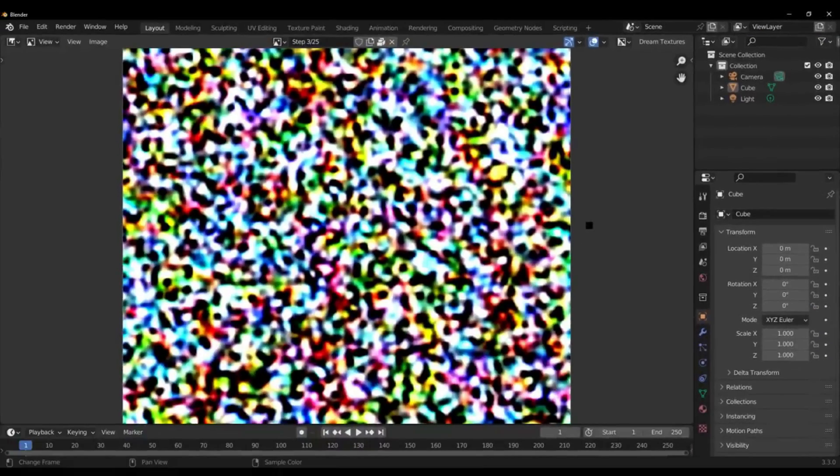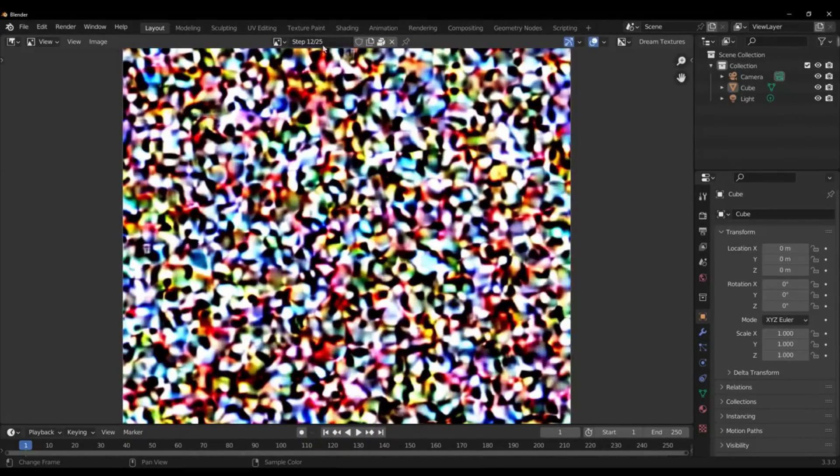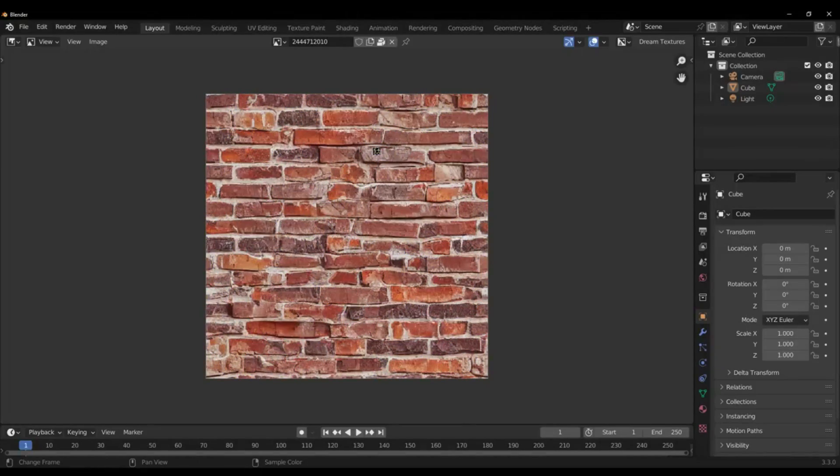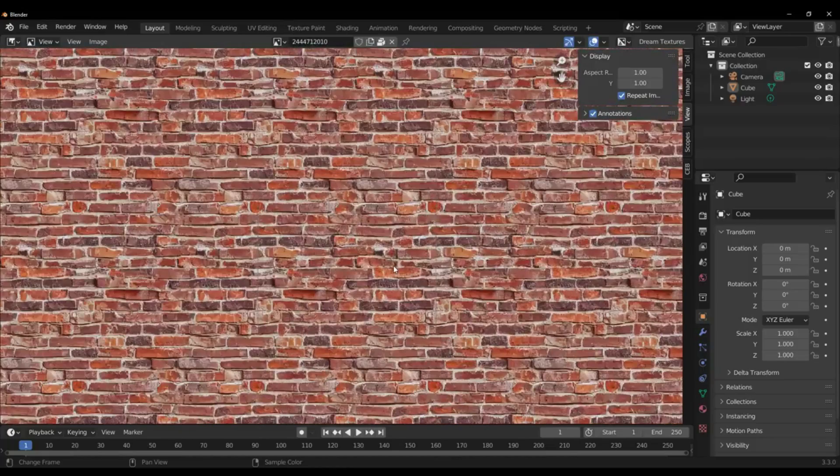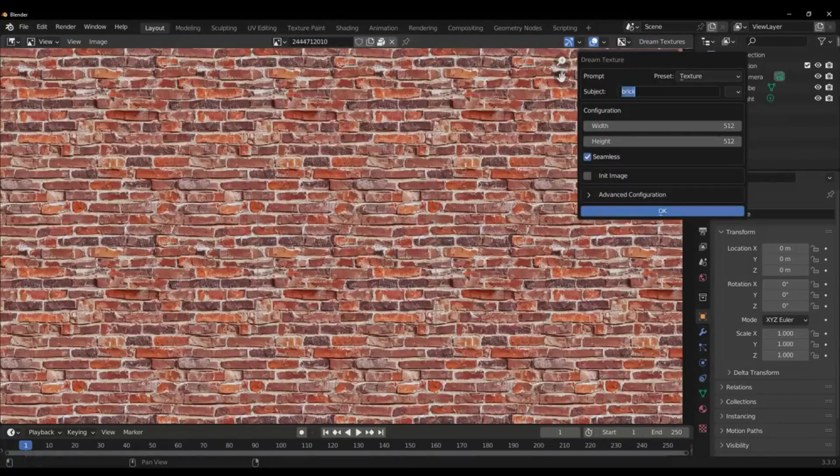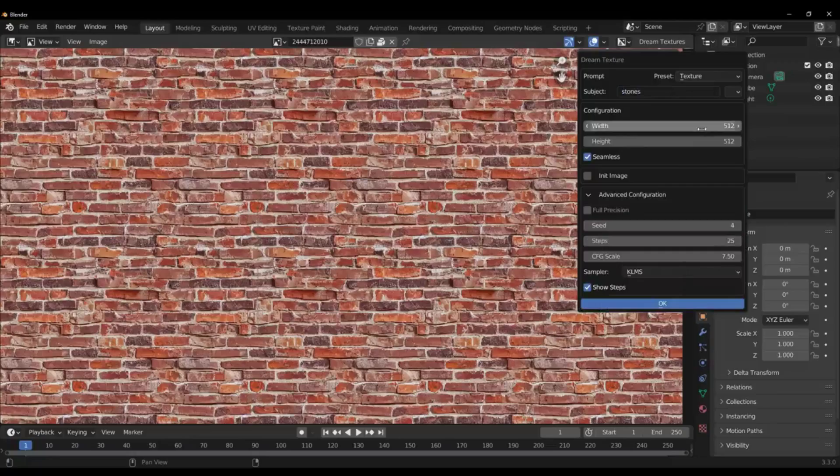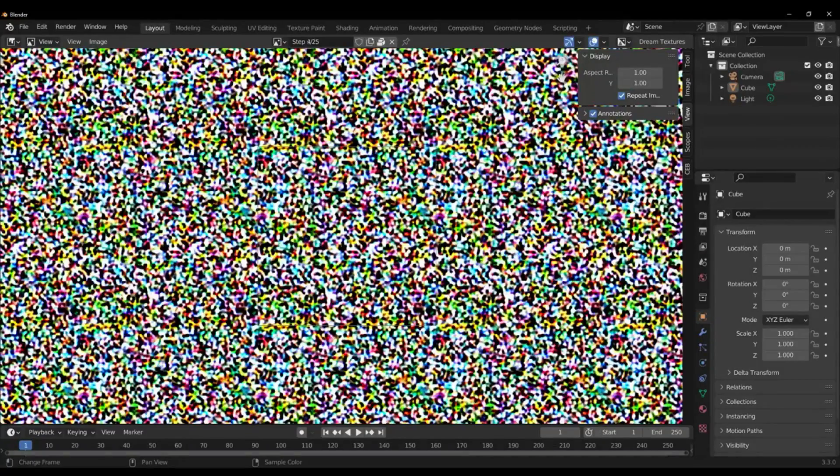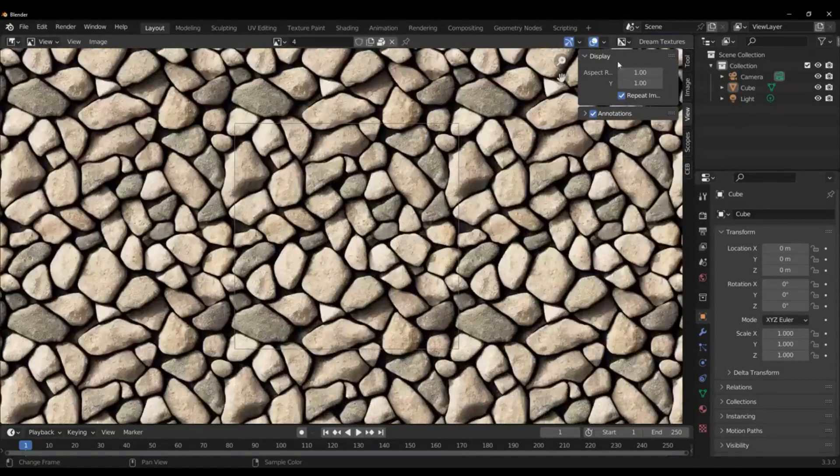Dream Textures uses Stable Diffusion to create images from a simple text prompt. Infinite variations can be created by running the same prompt again until you find the result you like.